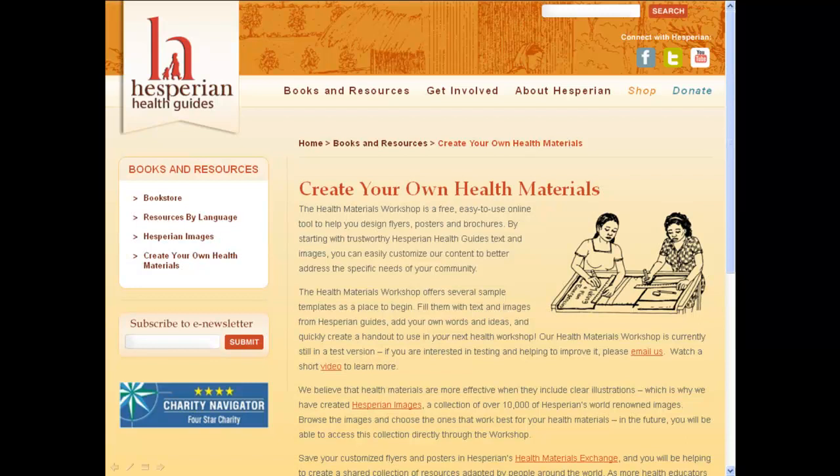Our new online health materials workshop will make it easy for people everywhere to create flyers, posters, and brochures that meet local needs. Those who need information the most will now have a simpler way to obtain it, make it their own, and share it with many others without having to buy and learn expensive layout programs.